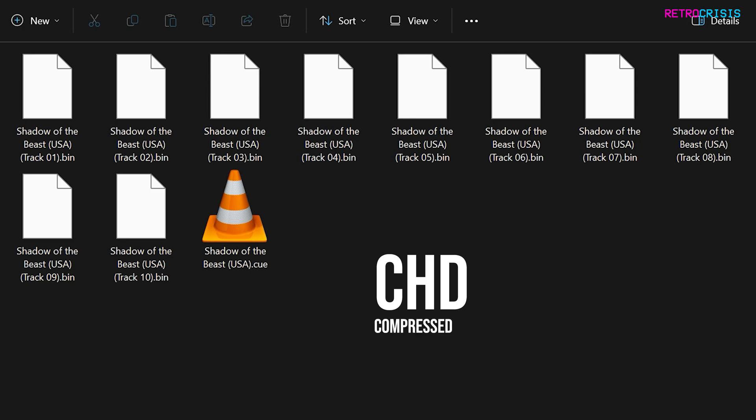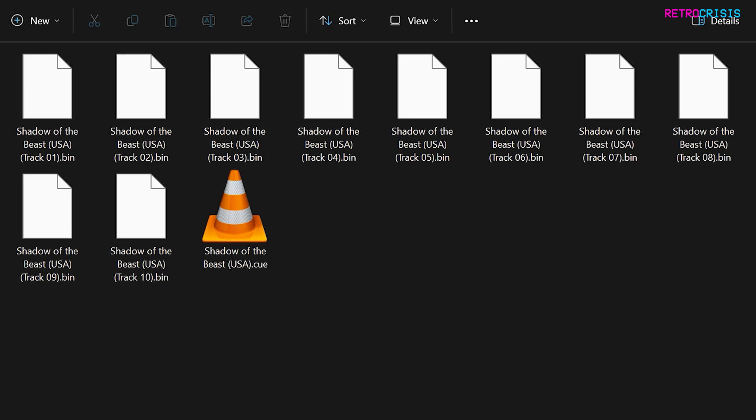So having a .chd file not only allows you to keep your collection a bit cleaner by just having one file per game rather than loads, one of the byproducts of having a game as a .chd file, there's potential for the overall file size to be smaller.